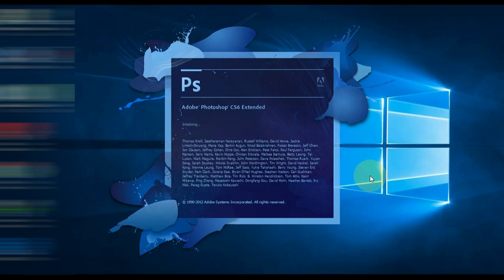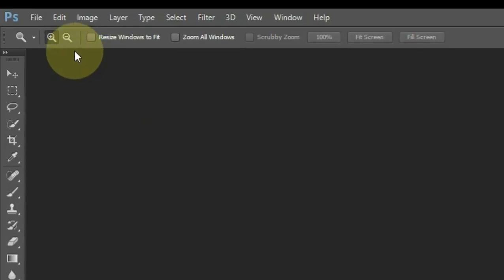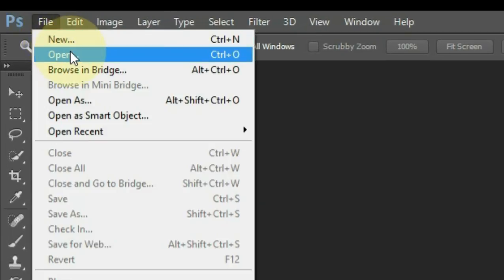Then open Photoshop. We may be in dire need of Photoshop at times, so keep Photoshop installed on your computer. After opening Photoshop, go to file in the top left corner and click on it, and then click open.